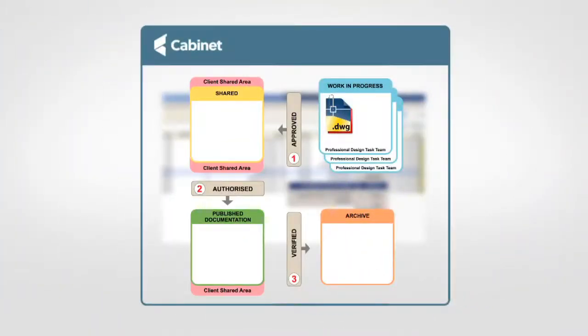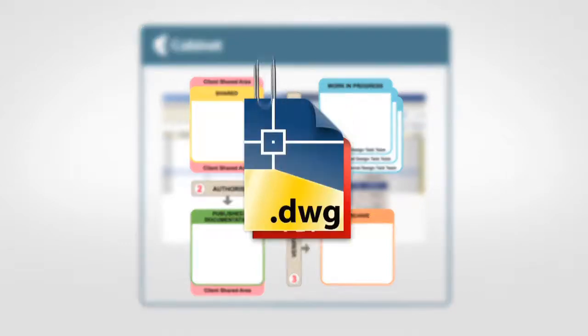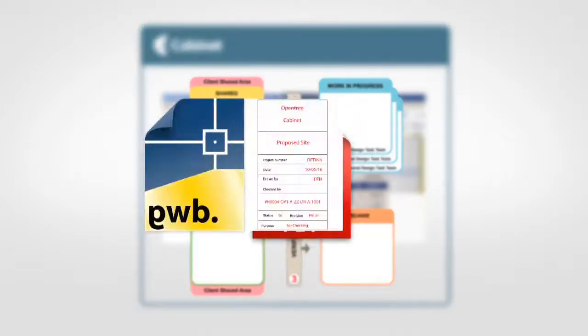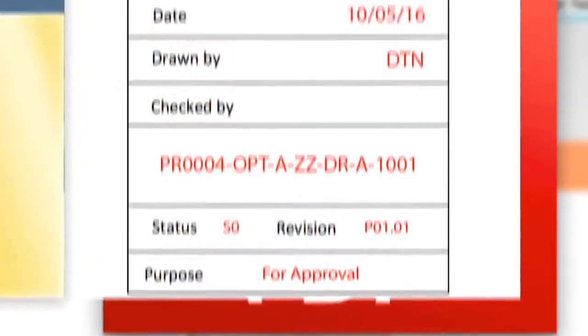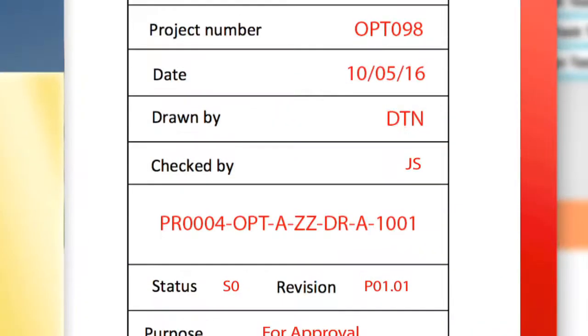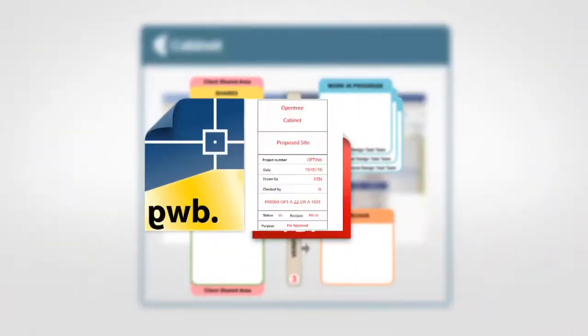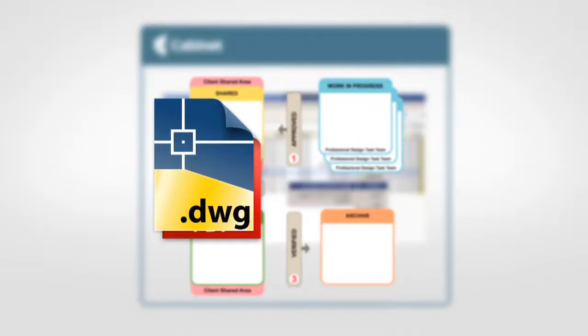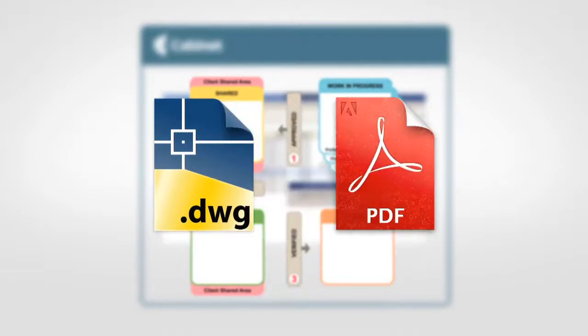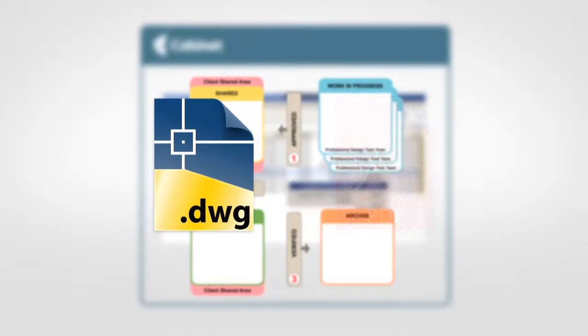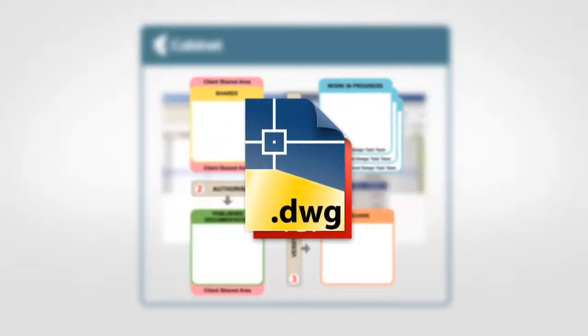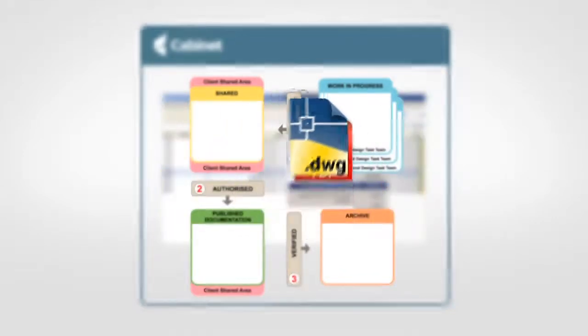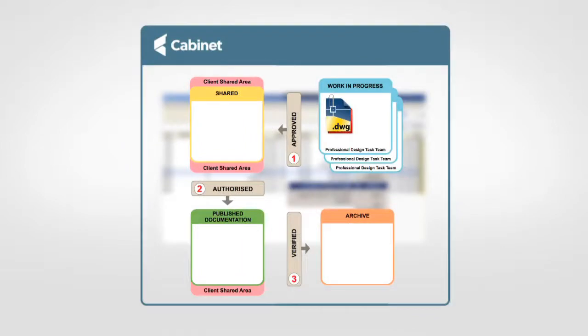When processing the files, Cabinet Workflow will open the native DWG sheet, update the title block to change the purpose to for approval and also to insert the checker's initials. It will save the DWG. It will delete the previous PDF of the sheet and create a new updated PDF. It will now attach the new PDF to the sheet and save the pair of files into the store. It will also email the next person in the workflow, the approver.